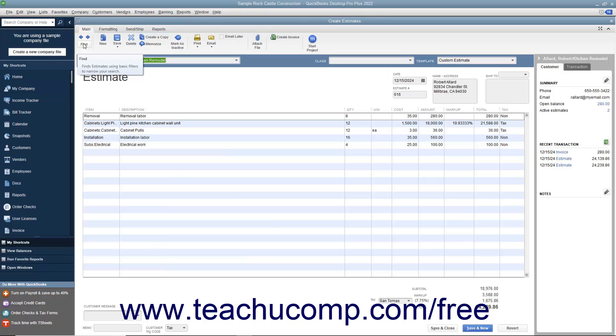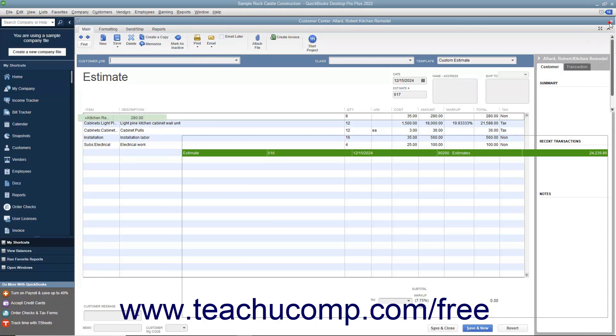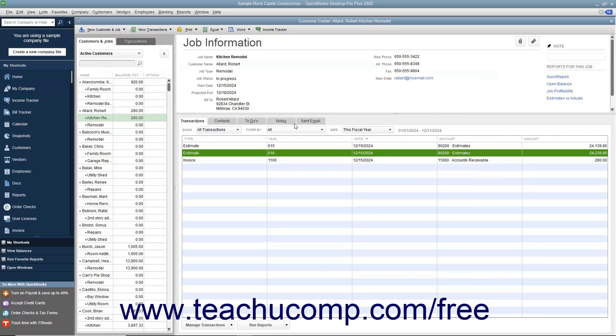Another way to find the estimate is to open the Customer Center and then select the desired customer job for which you have created the estimate within the Customers and Jobs tab.